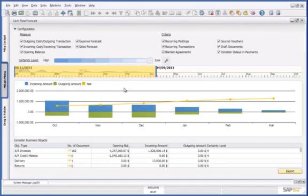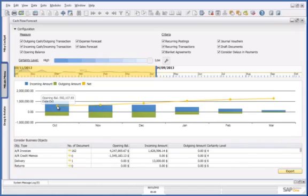Now if I review my balance for October, which takes into consideration unconfirmed sales orders, I will have enough cash available for my investment opportunity.